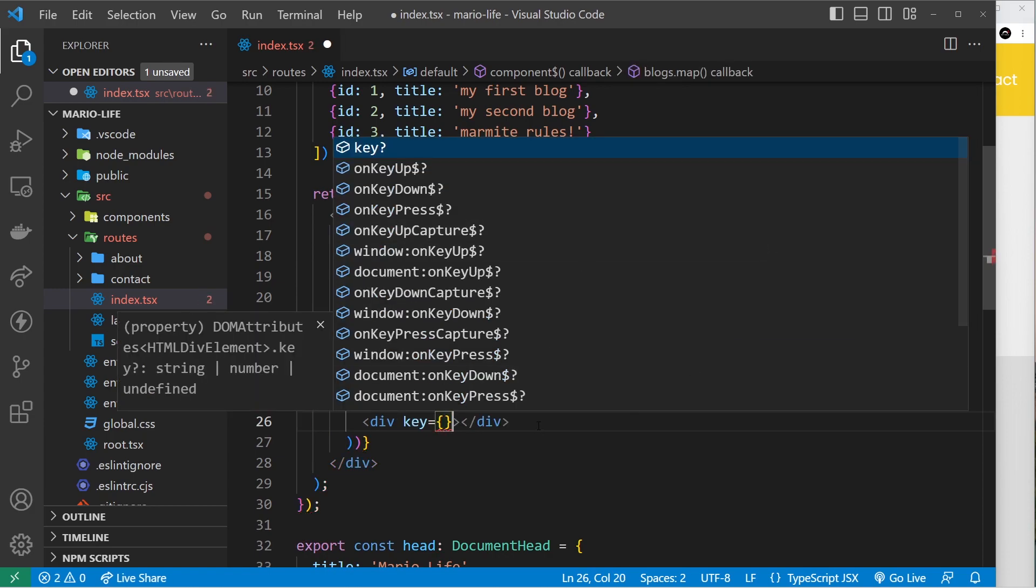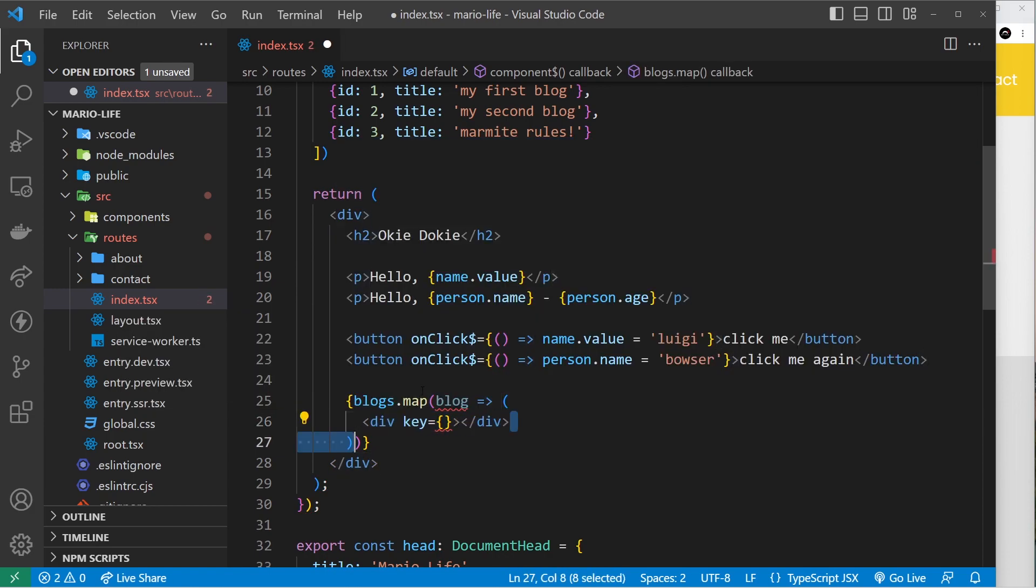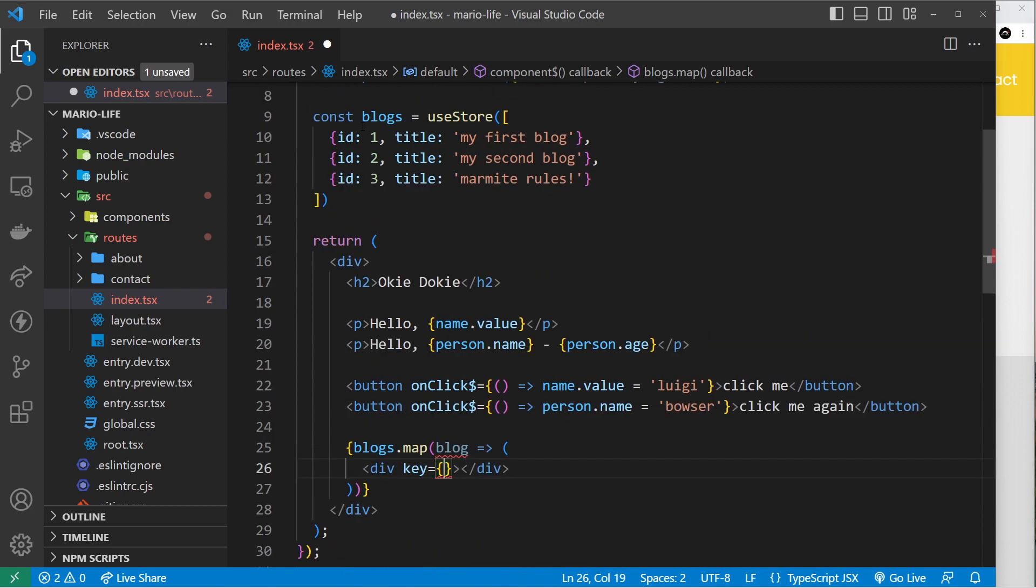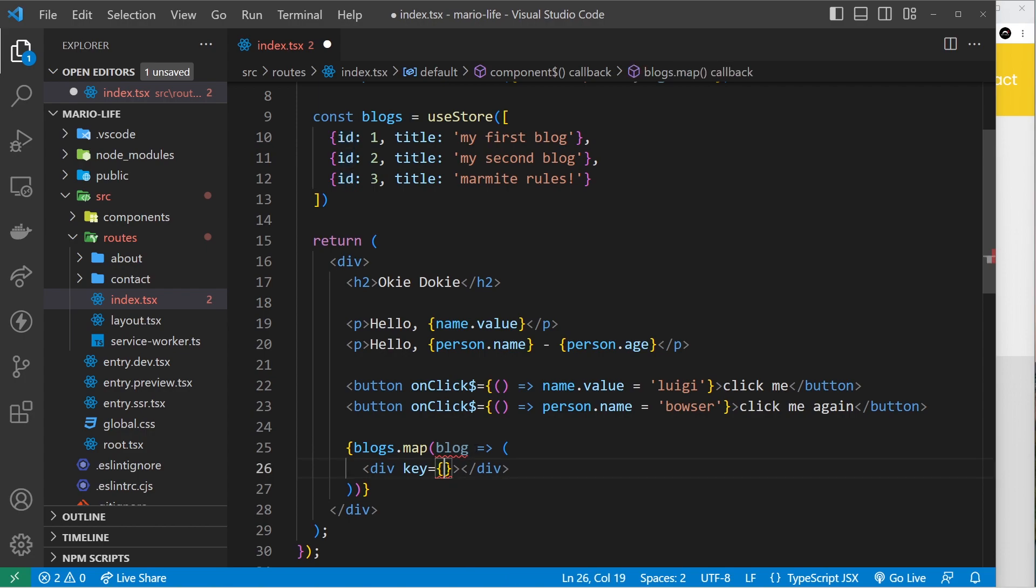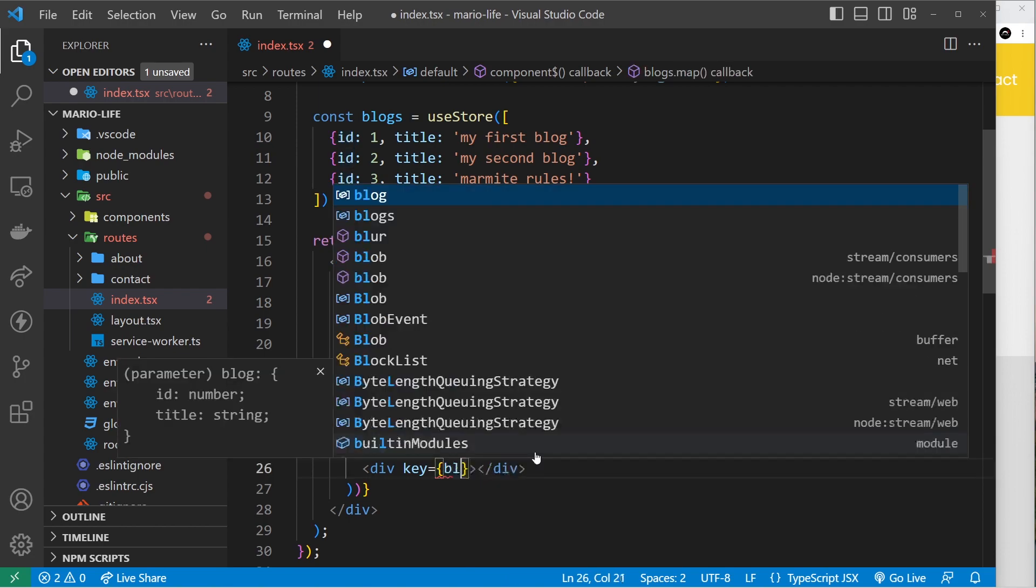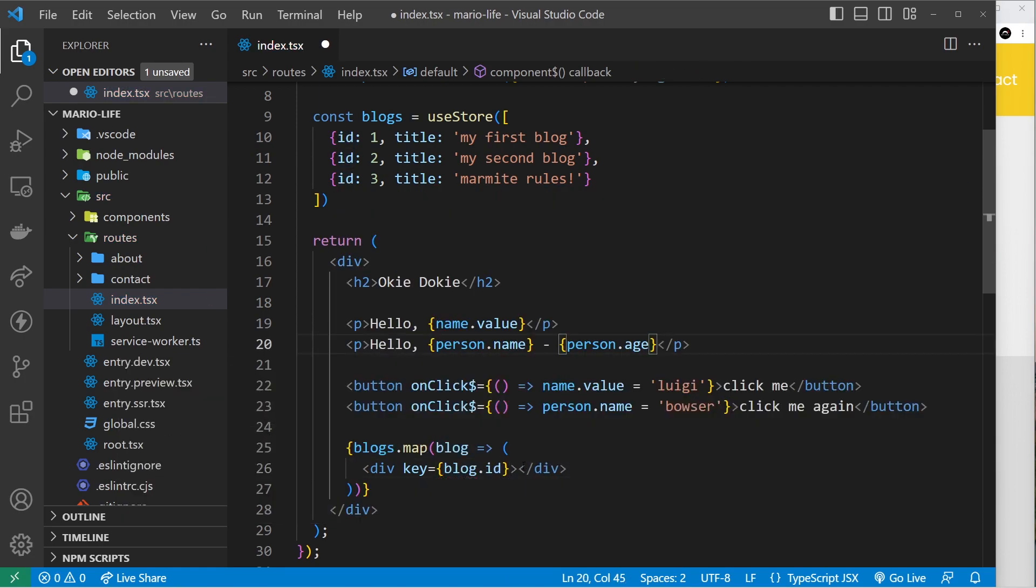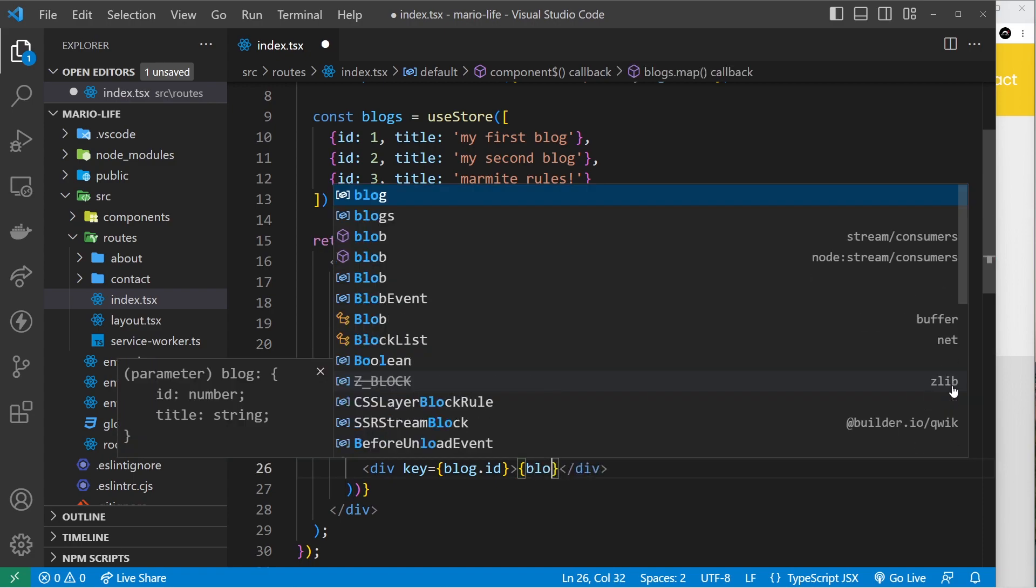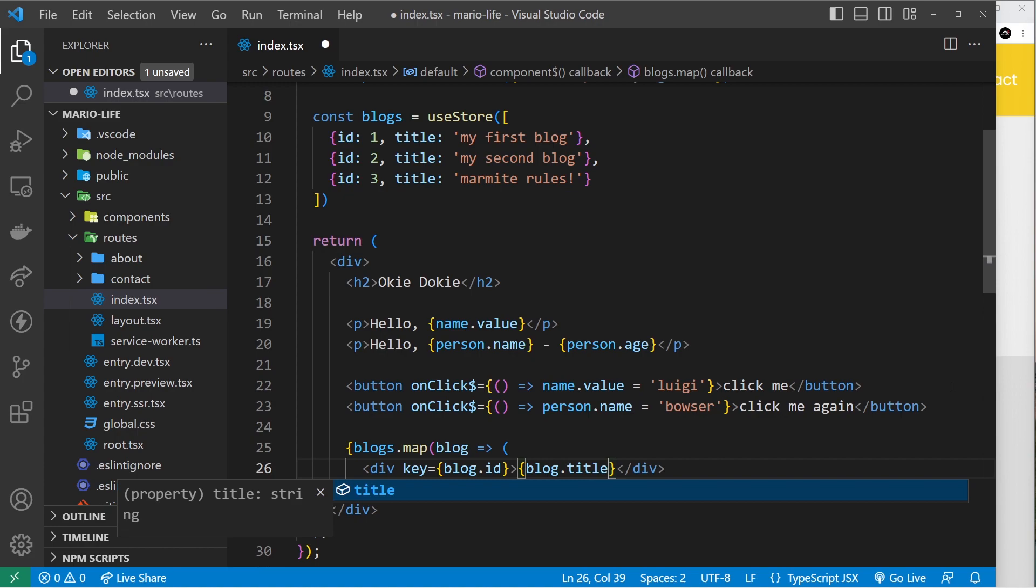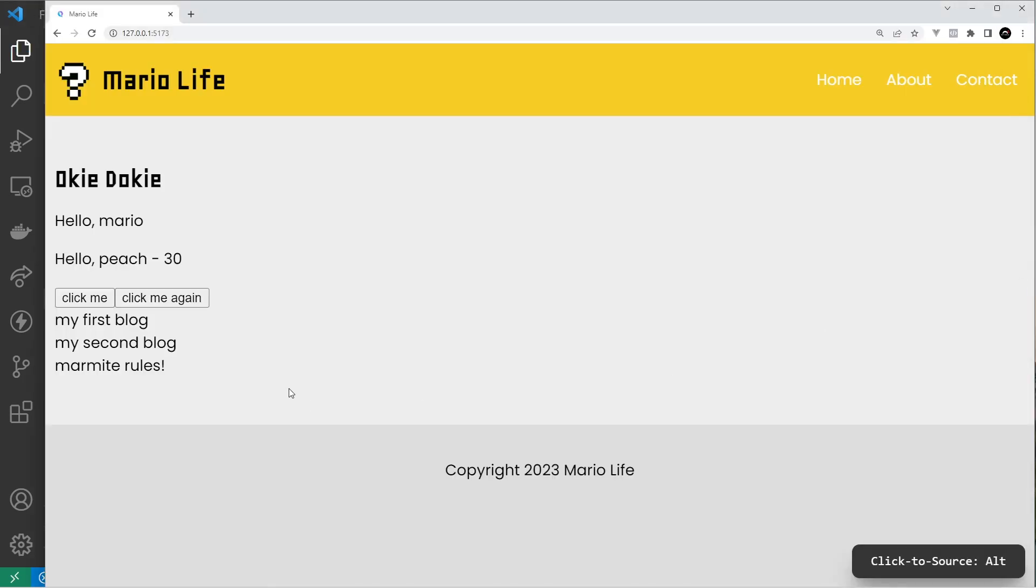Then we're going to return some template for each one. I just want a div for each blog, and it needs a key prop much like React root elements inside this map method do. The key is going to be something unique for that particular blog - luckily we have an ID which is unique so we can output blog.id. Then inside the div let's just output the blog.title and now we should see a list of each of the blog titles, which we do. Awesome.